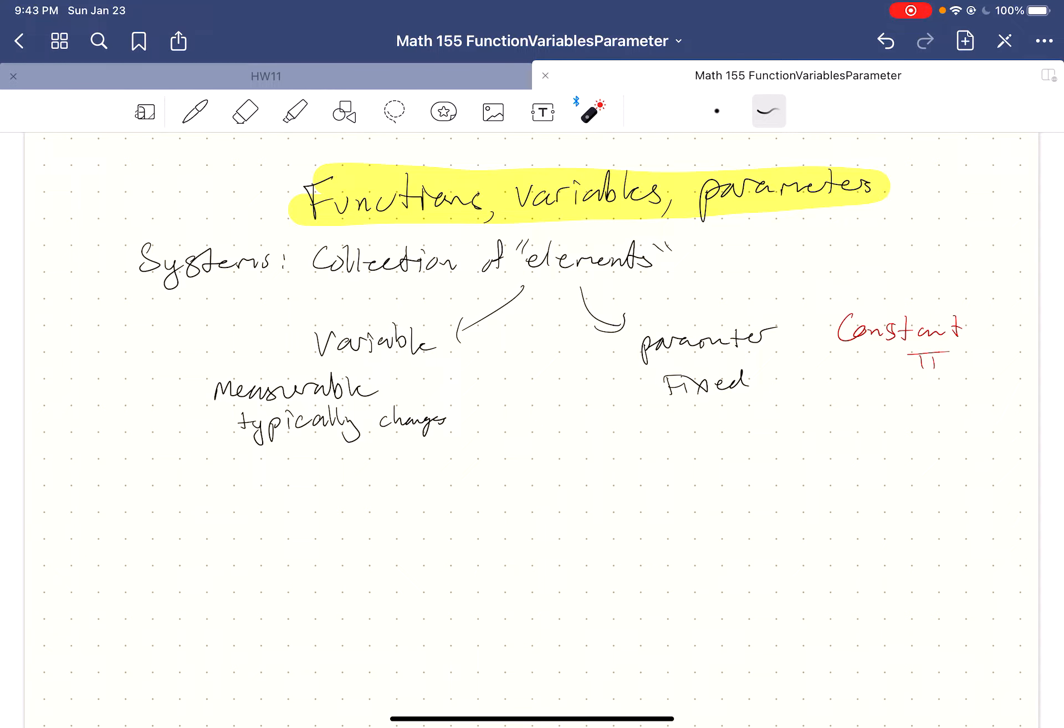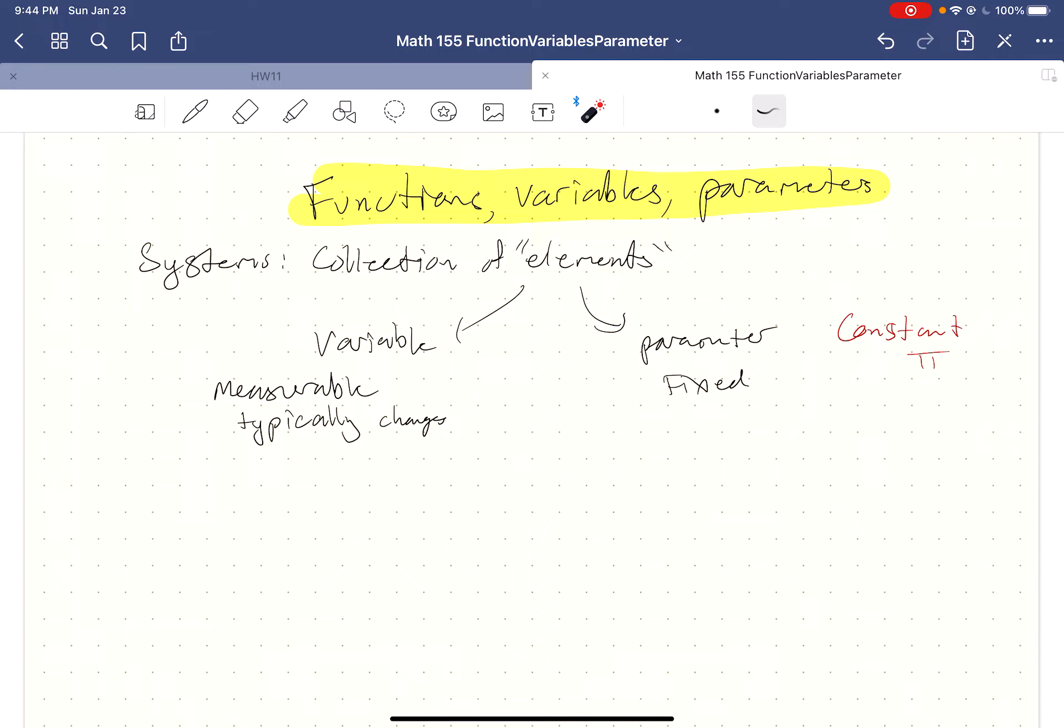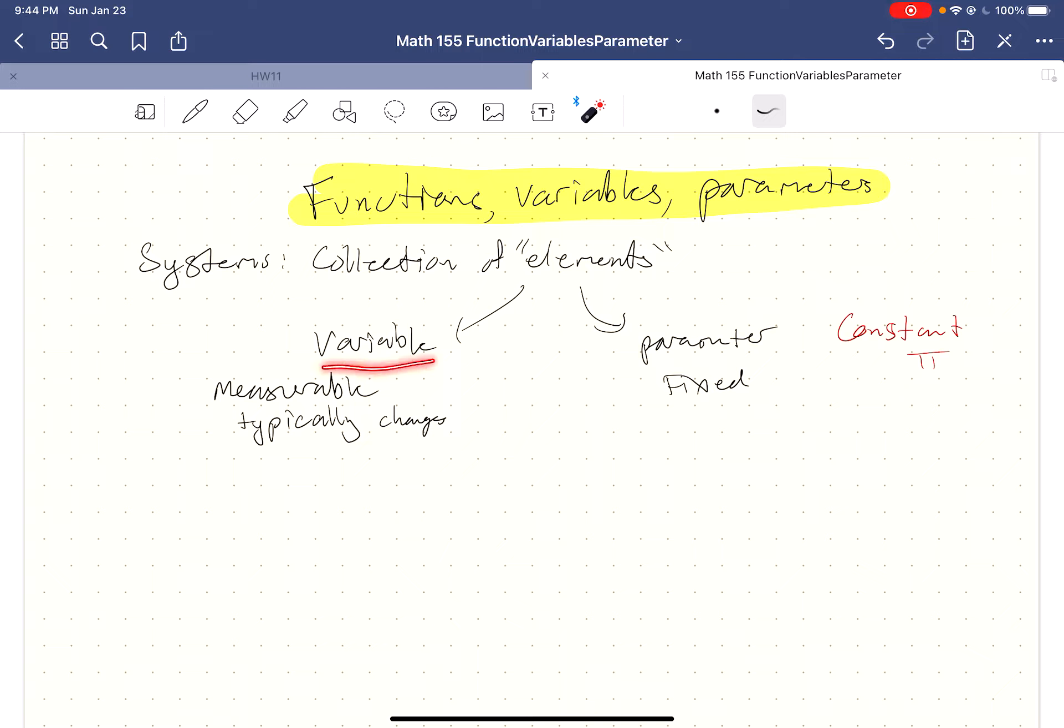So a parameter is different than a constant. A constant is something like pi. Nature has set constants for us. We can't really change them. Whereas parameters are things that we can control and we fix them, and then variables are the things that we're measuring and expect to change.